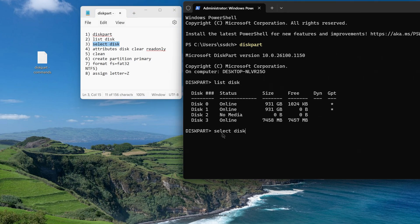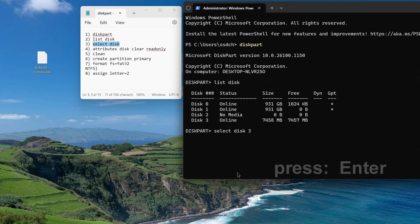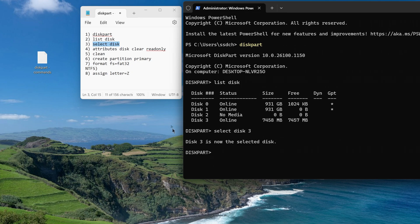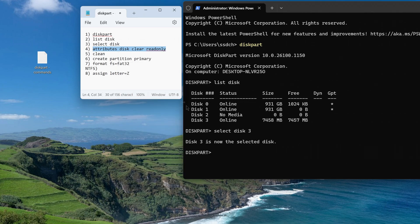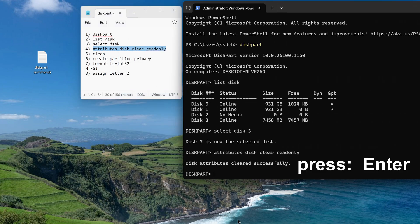I enter the following command, and here you need to enter the number that your flash drive or SD card is designated with. My flash drive is assigned number 3. I also copy all the other commands in order, and to complete each command I press enter.